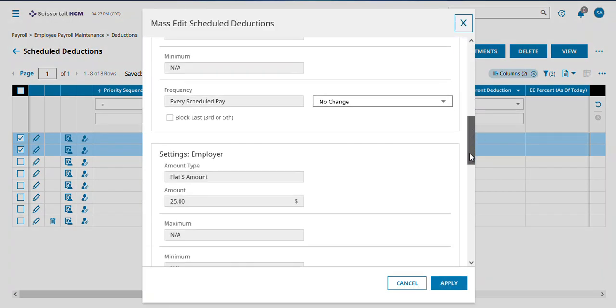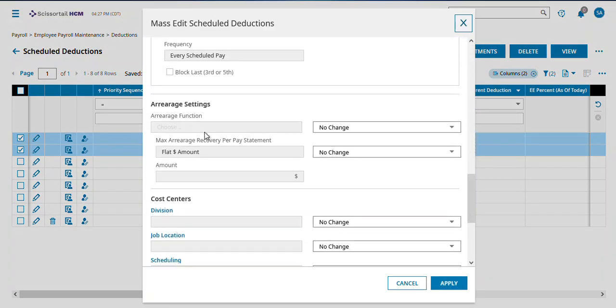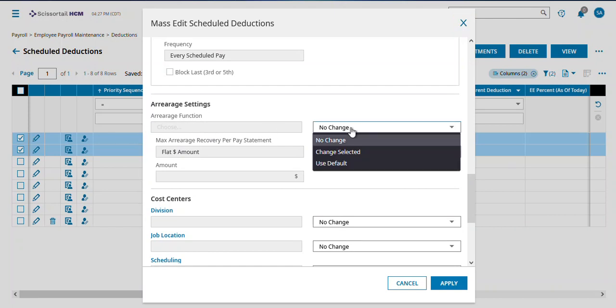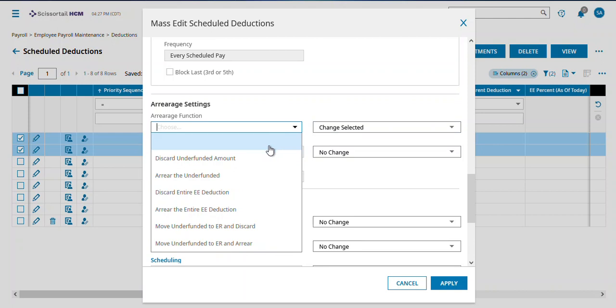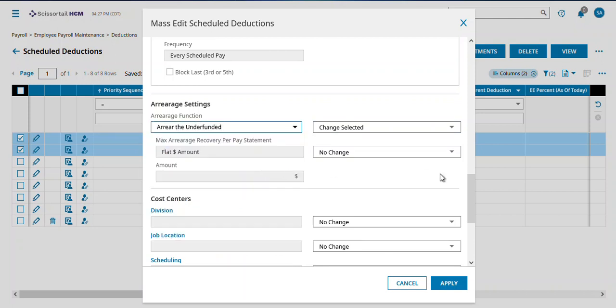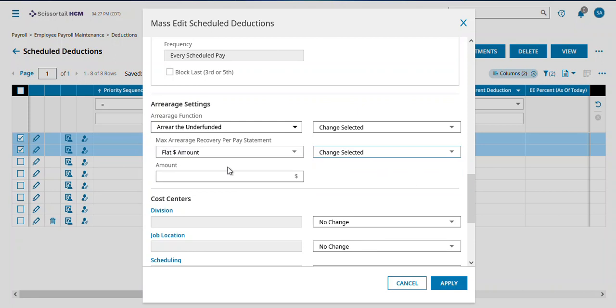In this case, I'm wanting to turn on arrearages. I'm going to come under arrearage functions and tell it to use the default or I can say change it to specifically arrear the underfunded. I can also set some minimums while I'm here. So maybe I want to make it $50 that it allows each person to do up to.